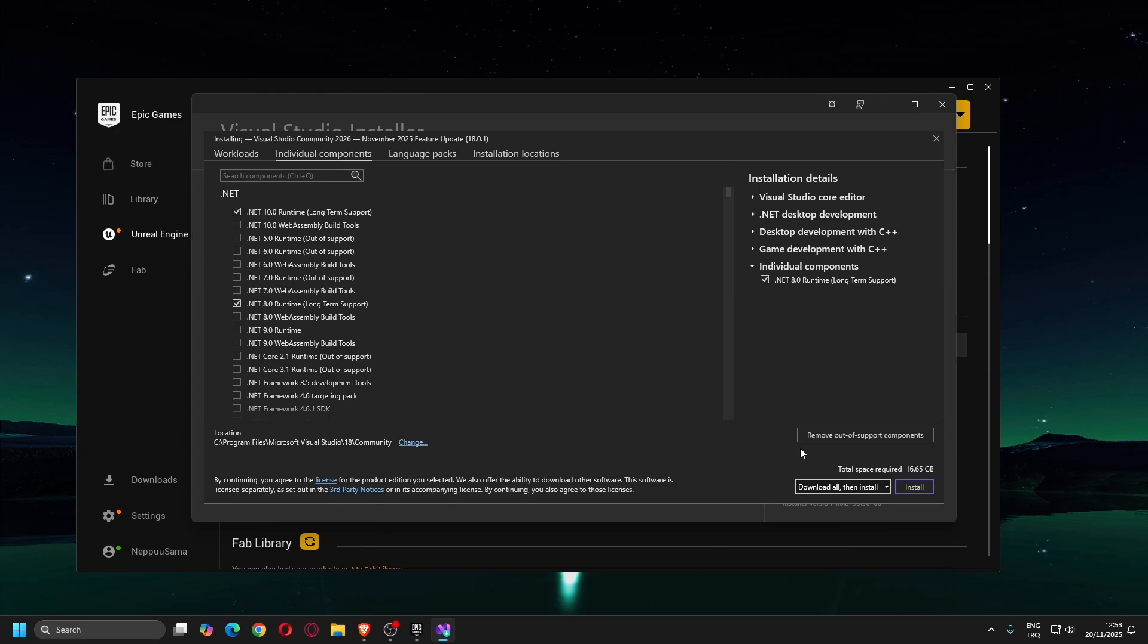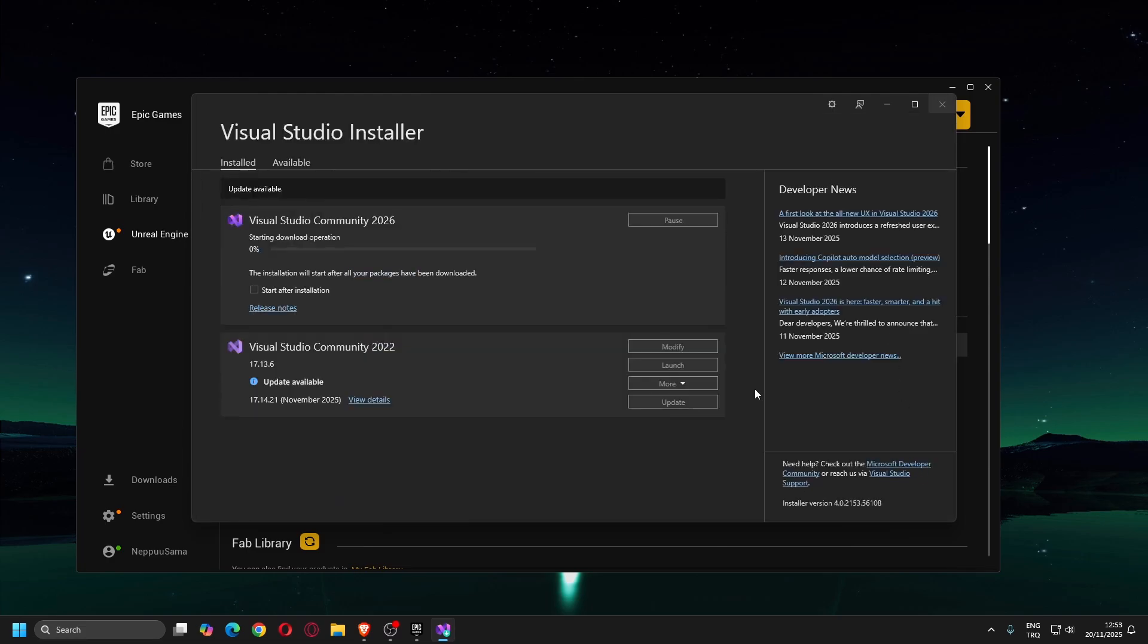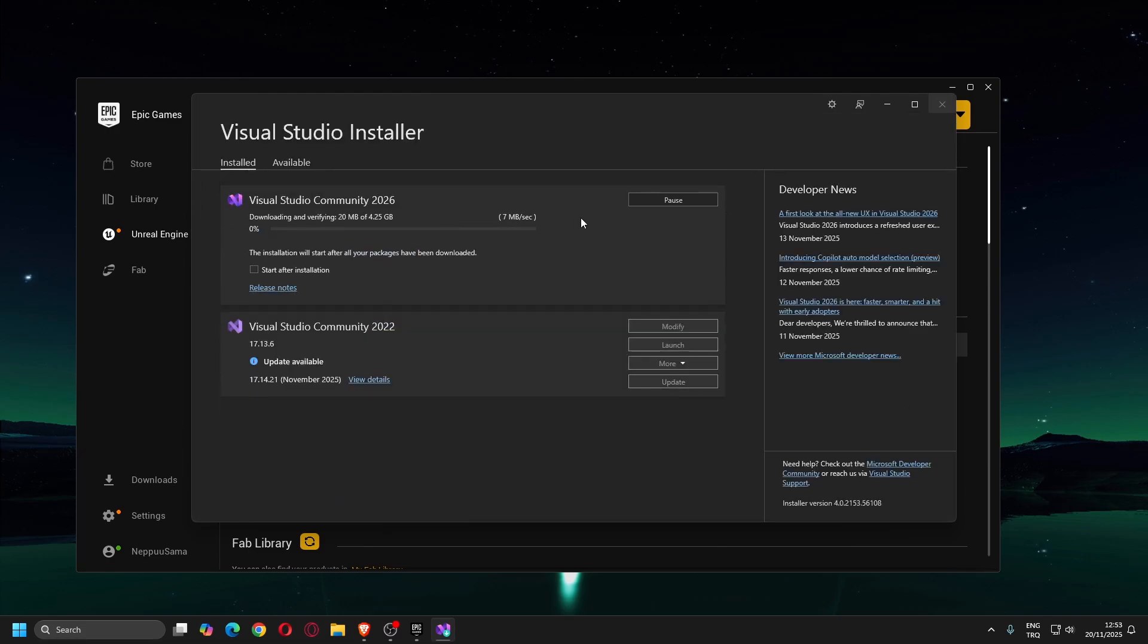The required .NET version may change in the future. At the end of this video, I'll show you how to check out the required version. Now click Install button and wait for the download and installation to complete.